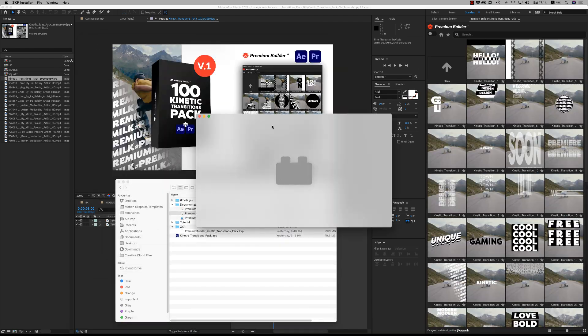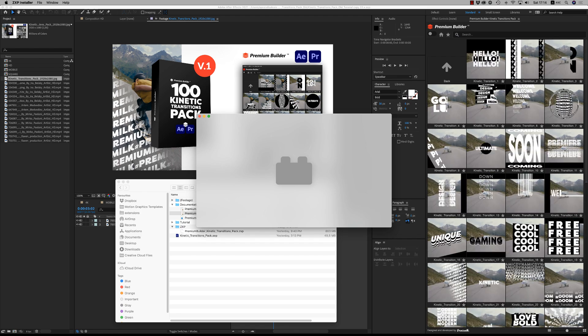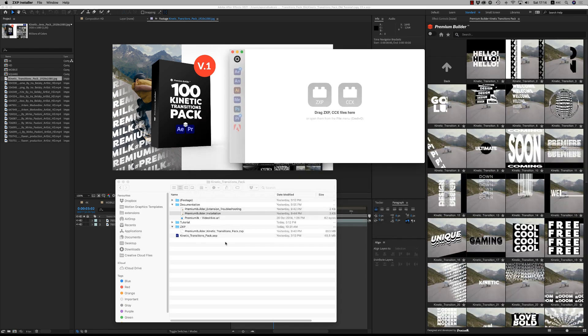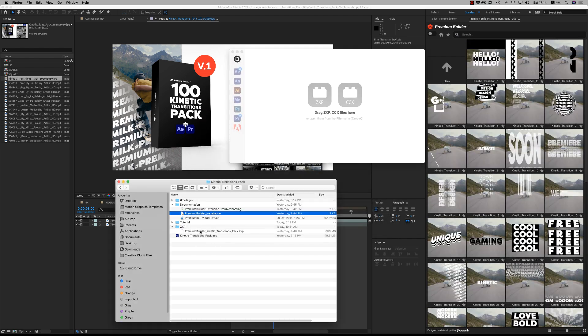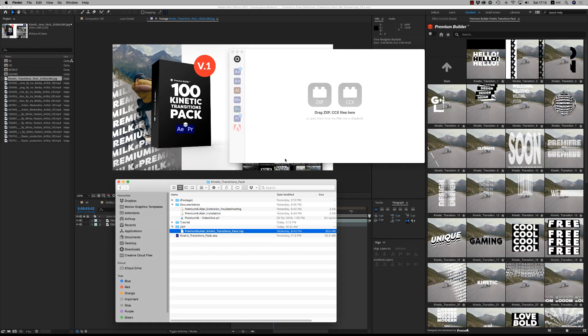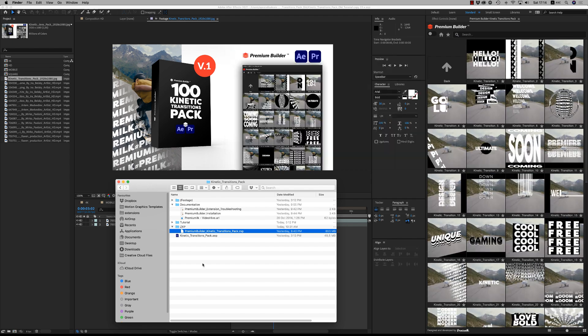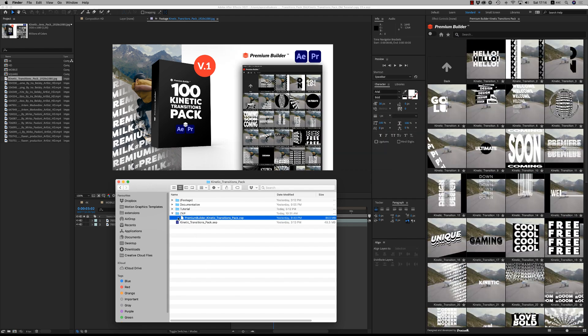Actually, you download the ZXP installer and you just drag and drop this ZXP file here and it will install automatically to your system.